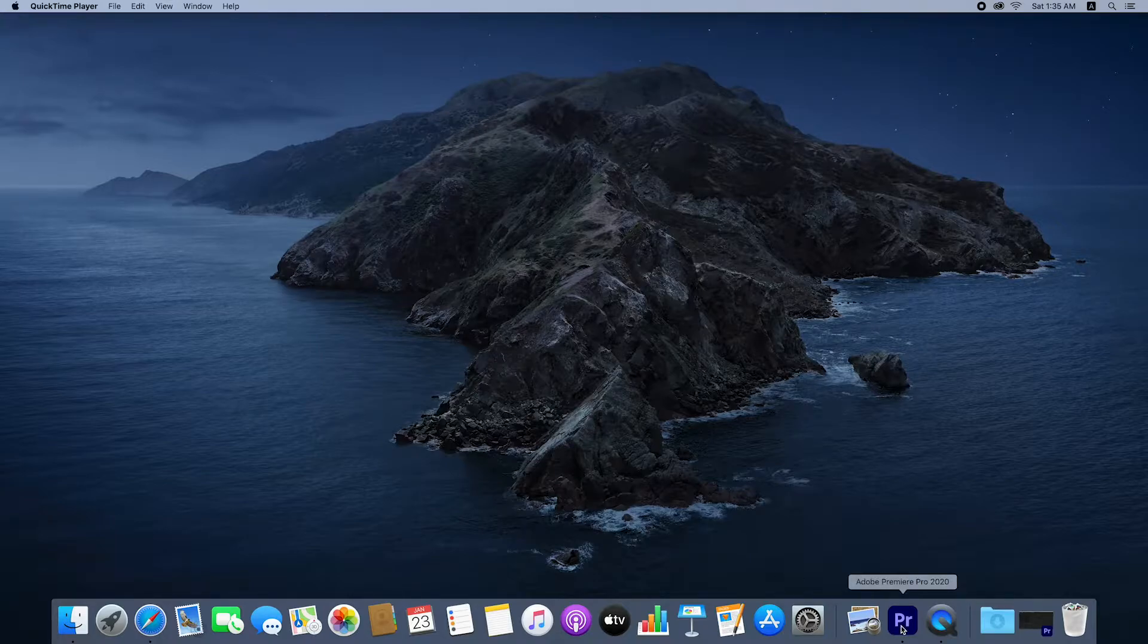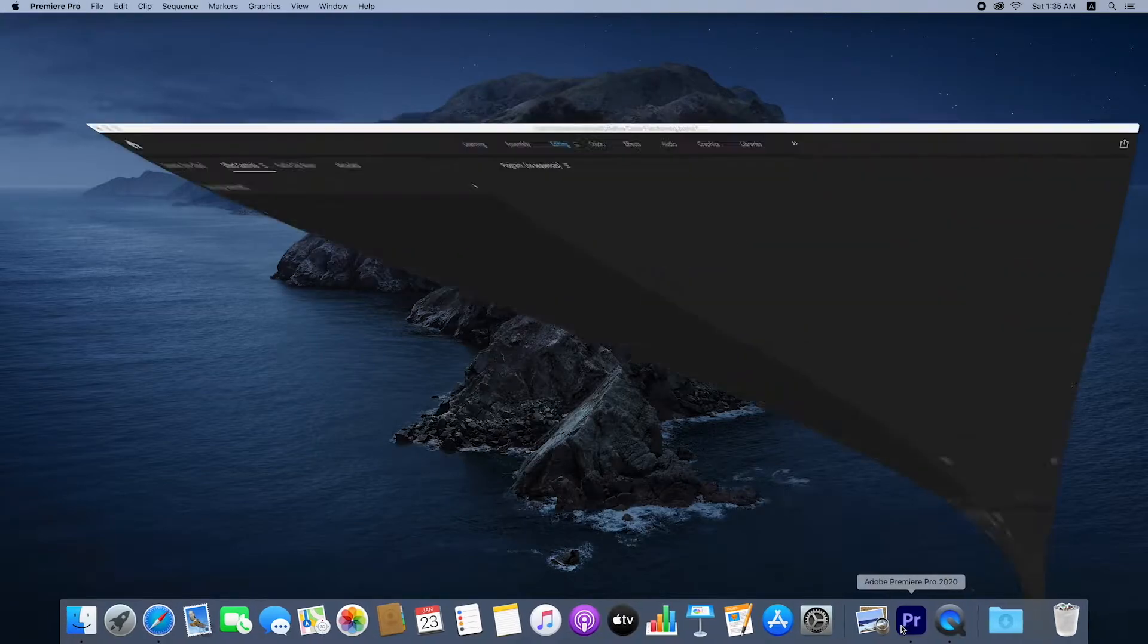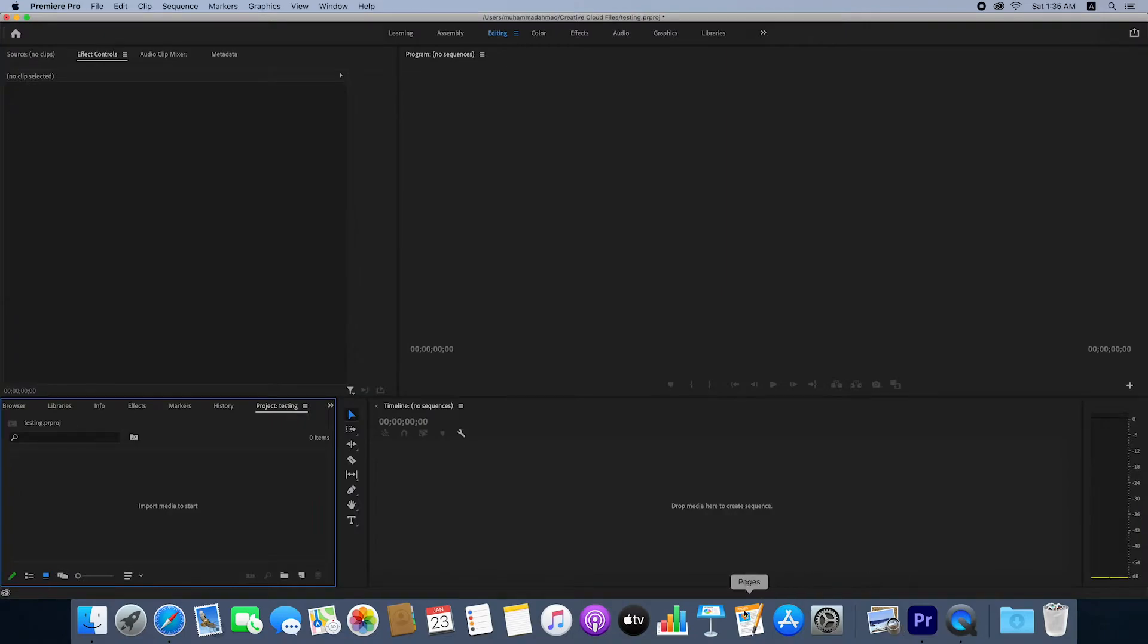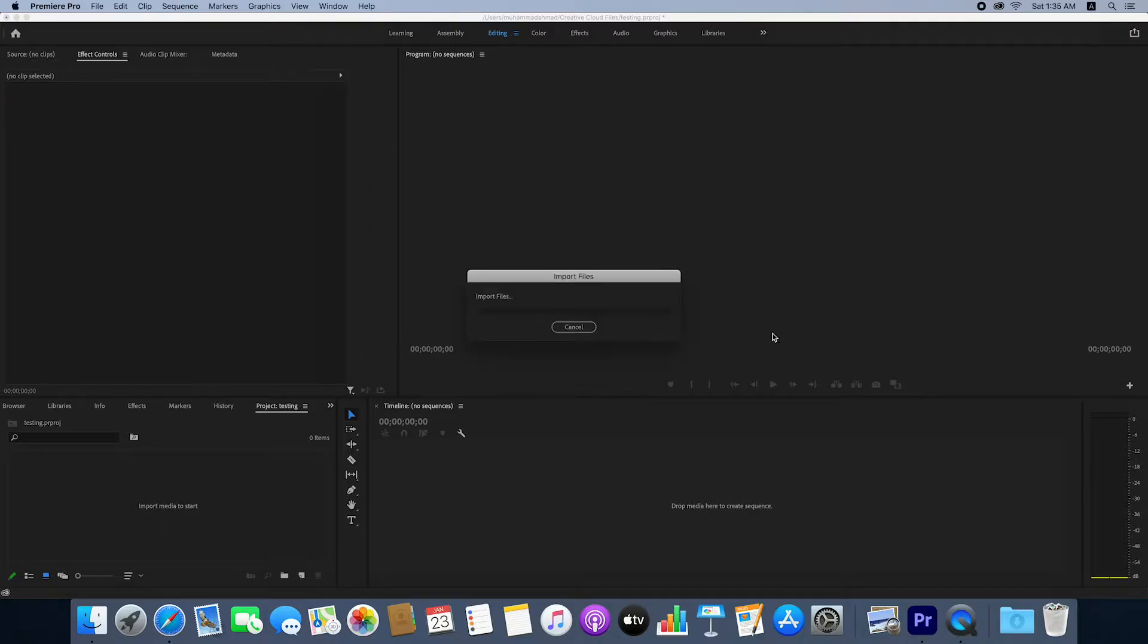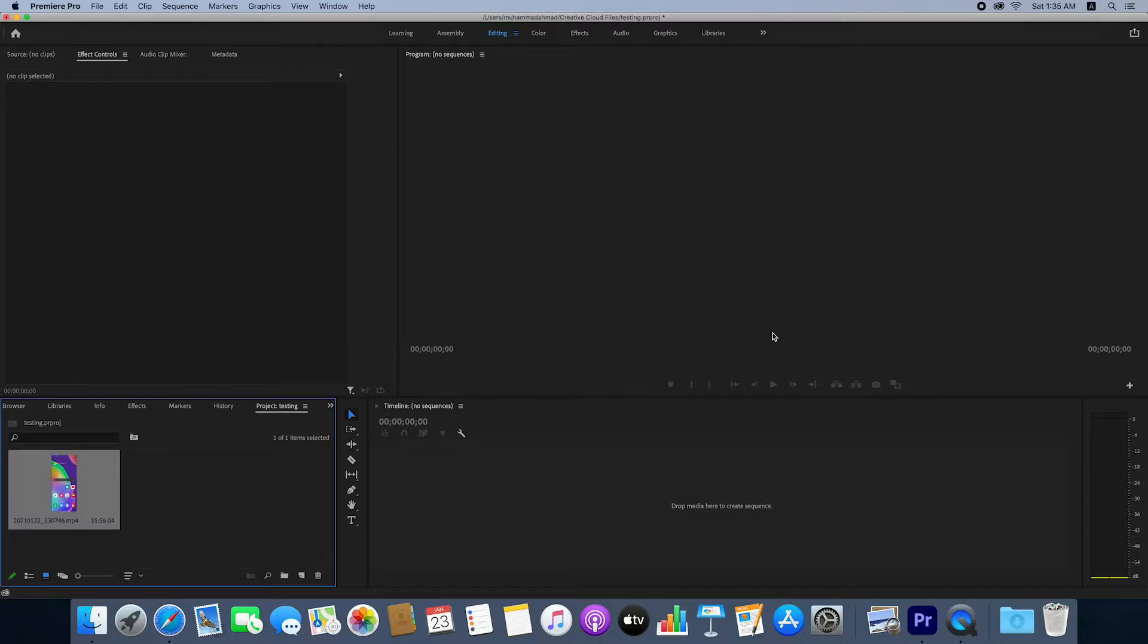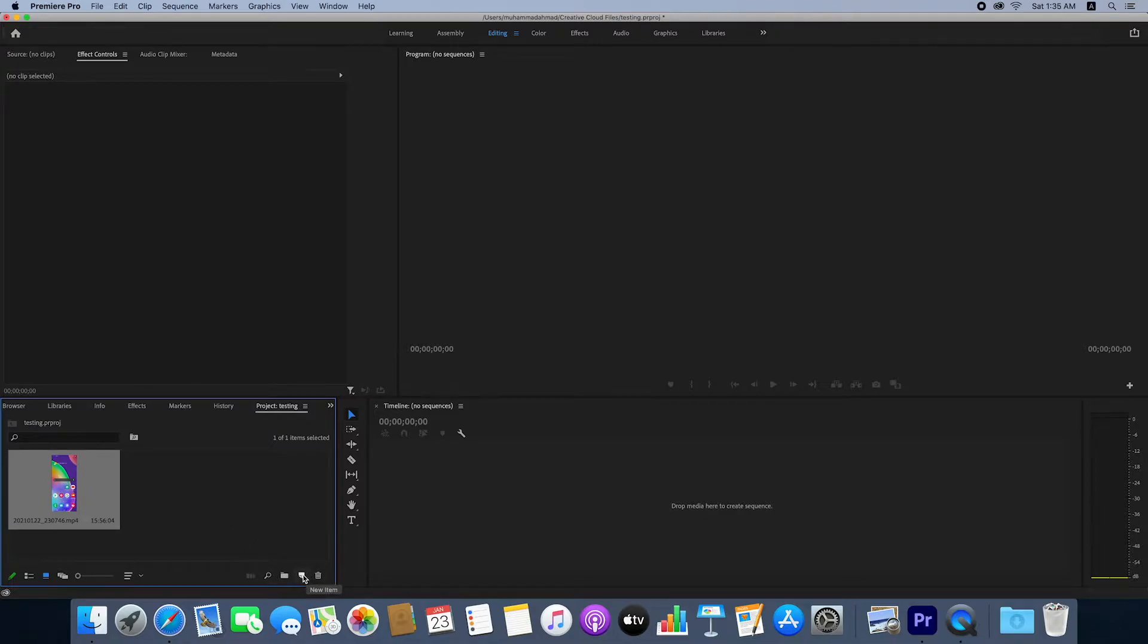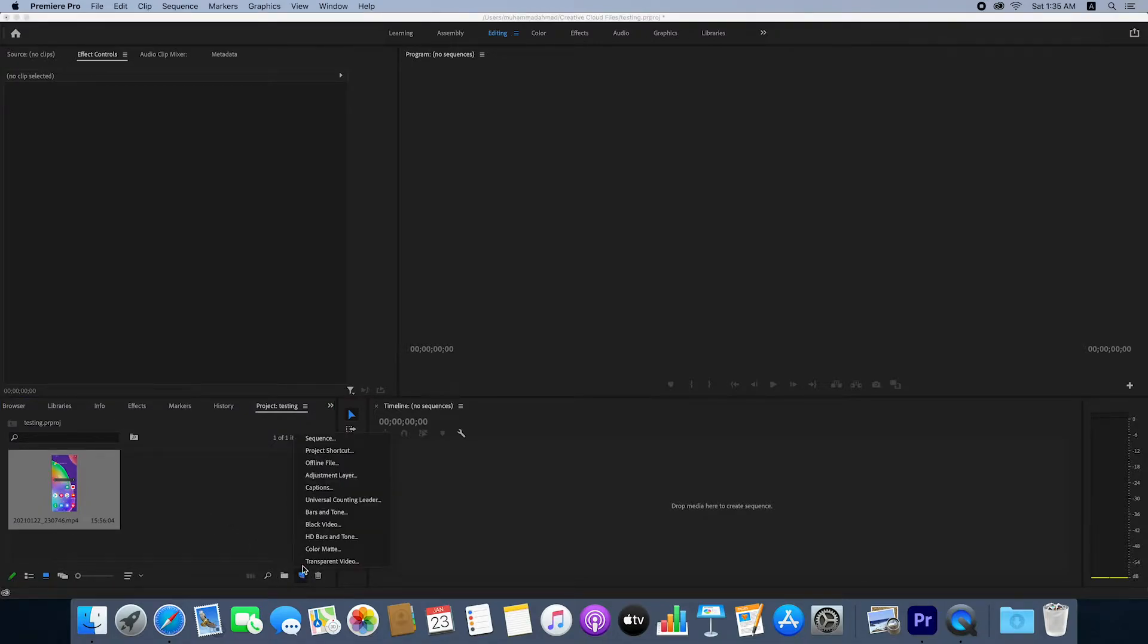Let's start the video. First, open your Premiere Pro and import your video file. After importing your video file, click on this icon and you'll see at the top a sequence option.